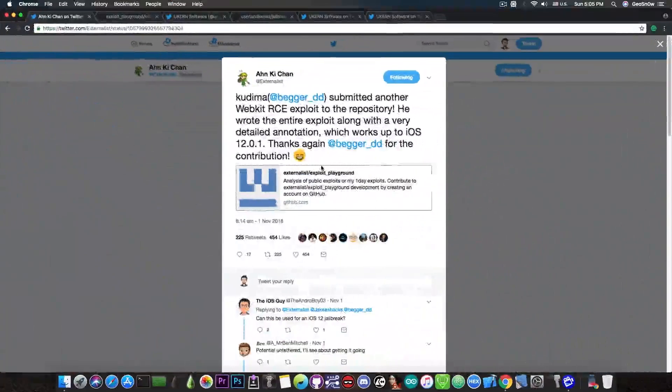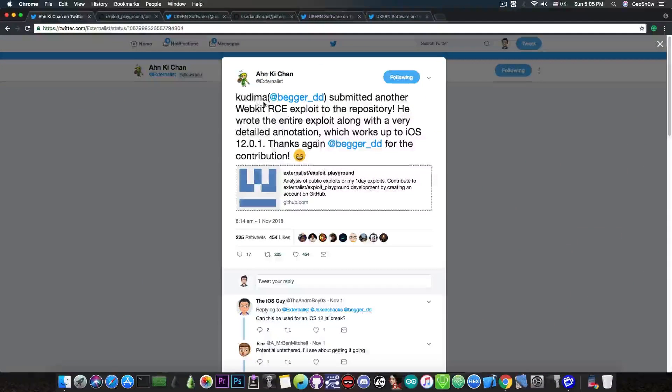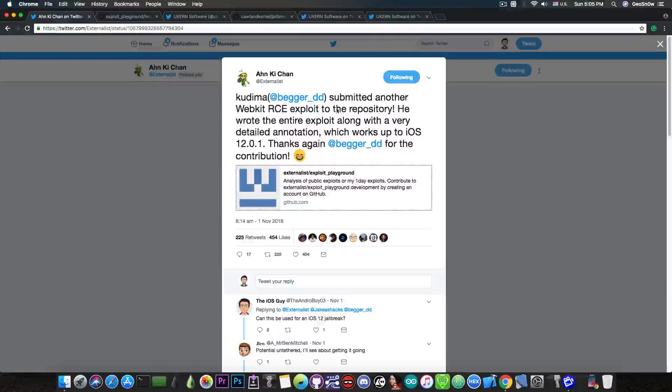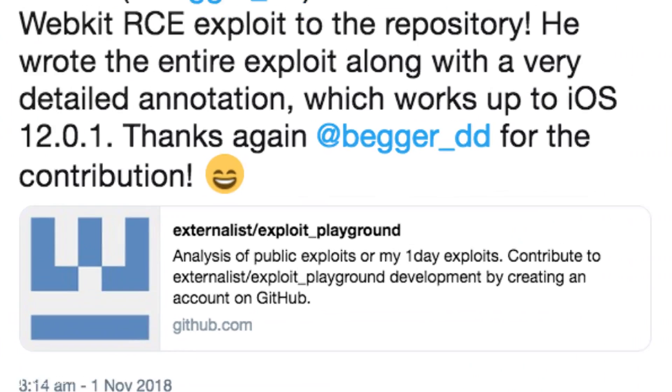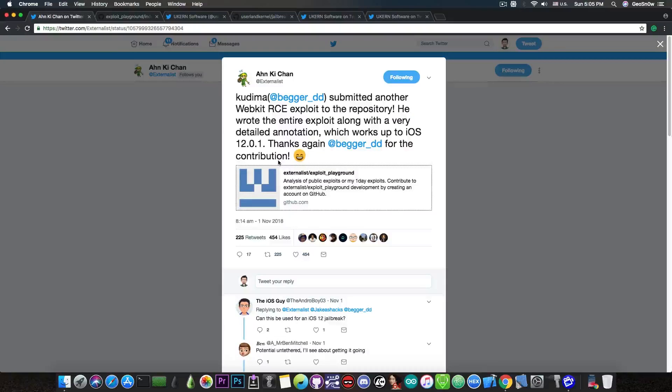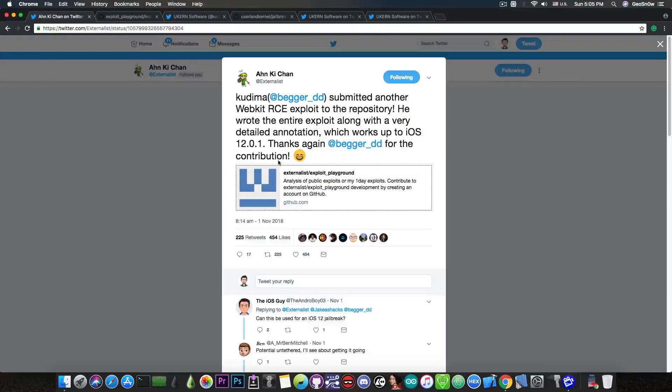Now if you remember, this vulnerability has been posted by Kudima and Externalist has said that Kudima submitted another WebKit RCE or Remote Code Execution exploit to the repository. He wrote the entire exploit along with a very detailed annotation which works up to iOS 12.0.1. Thanks again to Kudima for the contribution. So this is pretty much a WebKit exploit that works on iOS 12.0.1 and lower. So this can definitely be used in a jailbreak context.